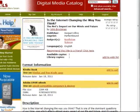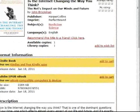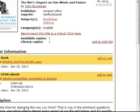If the title is available, you will see Add to Cart on the right. If it is not available, you will see Place a Hold. When you place a hold, you will be notified by email when the title is available for download.